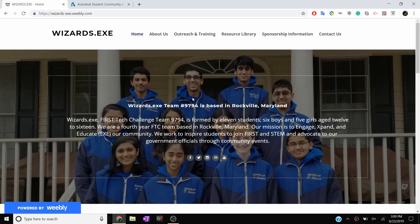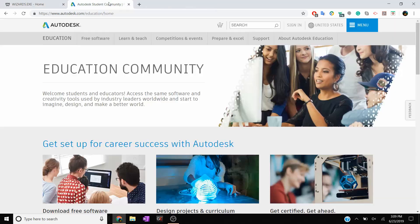Hey guys, it's Ishan from FTC team 9794 Wizards.exe, and today we're going to be jumping into the first part of a new tutorial series on our YouTube channel, which is CADing using Autodesk Inventor for FTC. In this tutorial series we're going to walk you through from installing Autodesk Inventor all the way to making parts. The goal of this video is to install Autodesk Inventor.